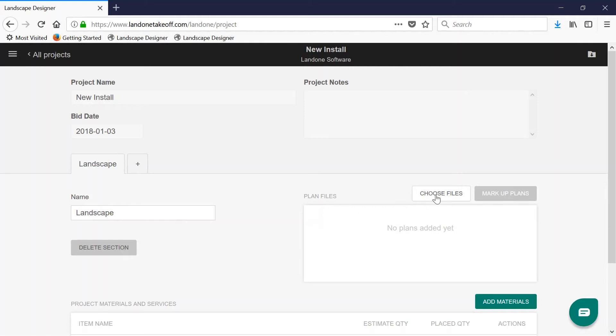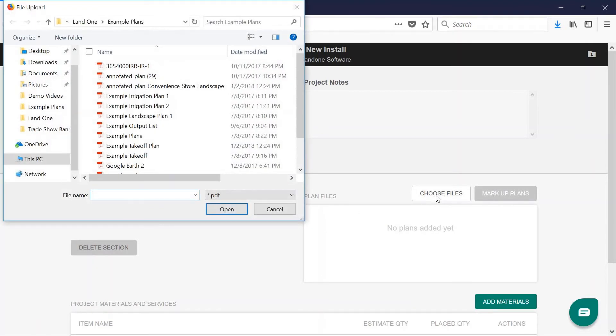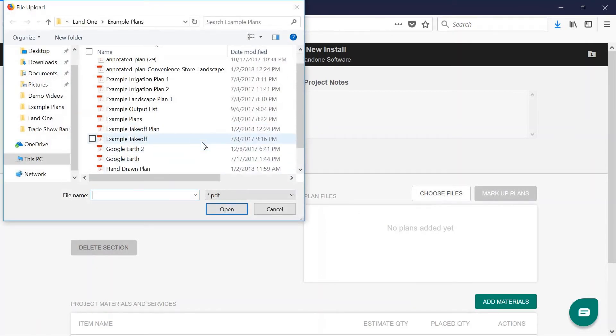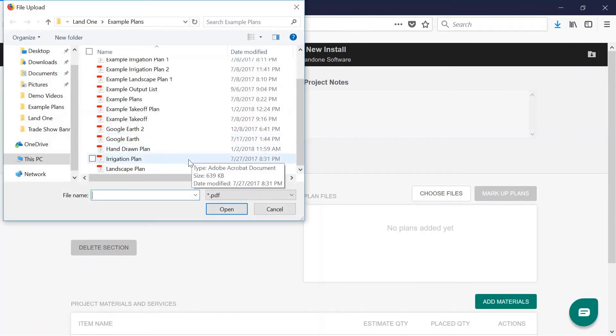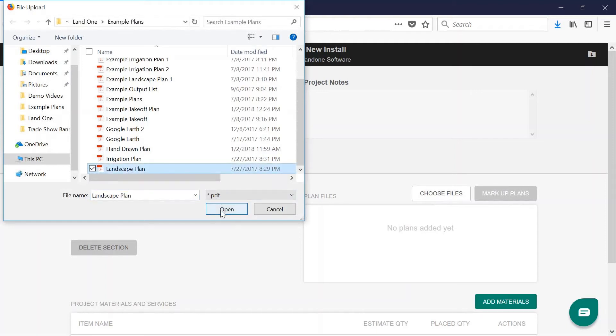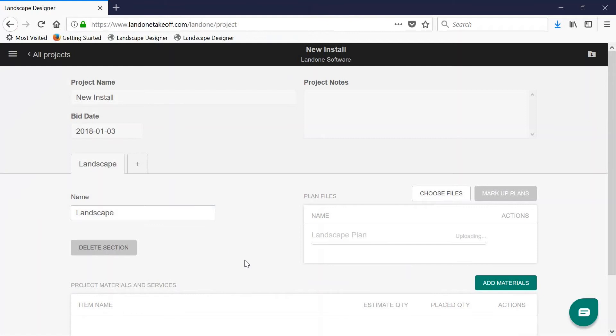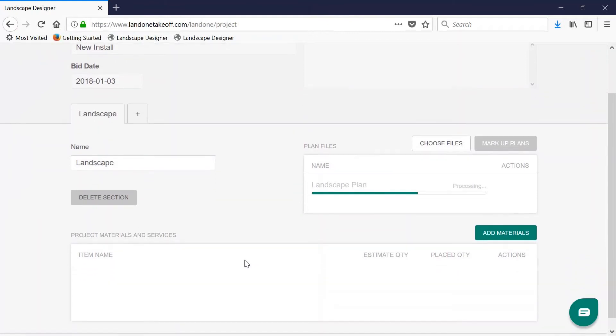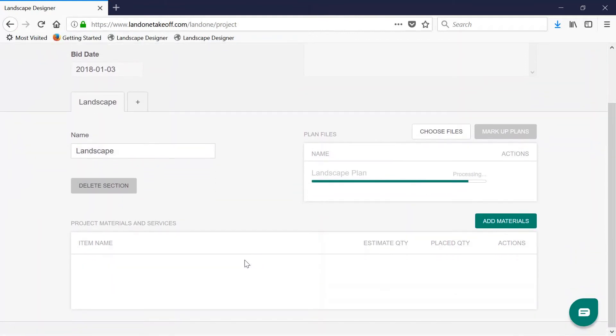Simply click choose files, highlight the plan that you want to upload, and click open. While the plan is uploading and processing, it's a good idea to go ahead and begin adding materials for you to perform your takeoff.